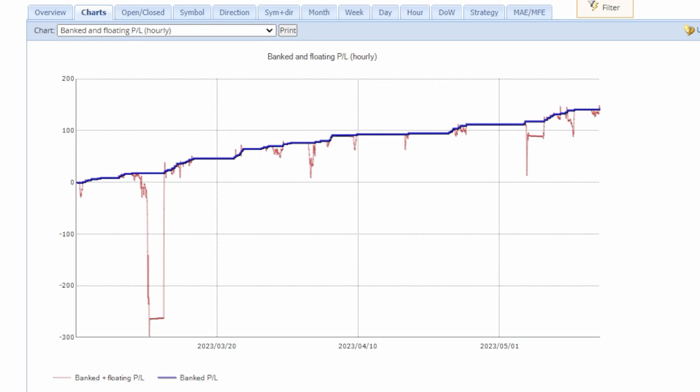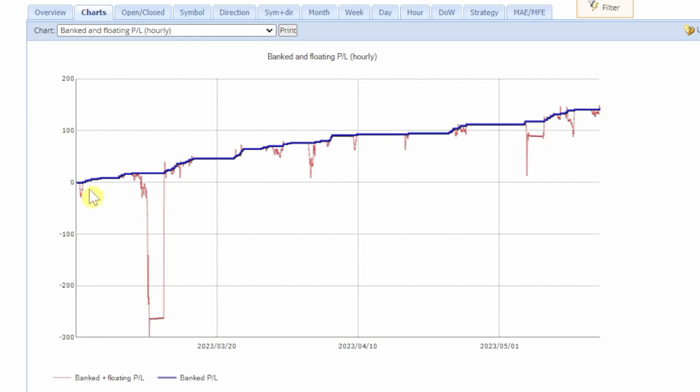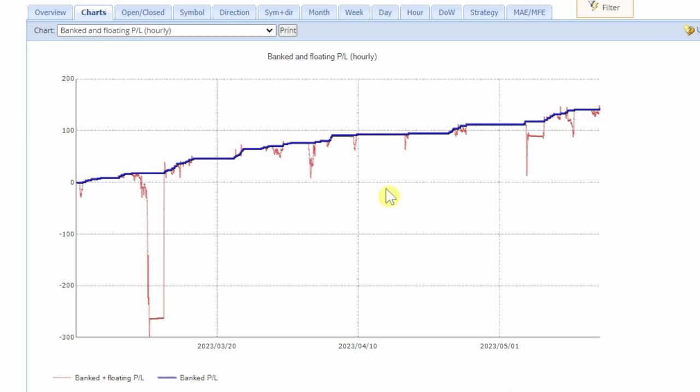This one chart is the reason why I prefer FXBlue versus MyFXBook. You have the banked and floating profit and loss hourly, not daily but hourly, so this gives you a much more accurate idea of the equity and floating P&L. We can see when I first started the account there was a pretty big drawdown of about $300. Since then the drawdowns have been quite manageable at under $100.